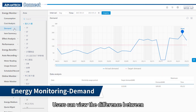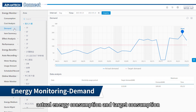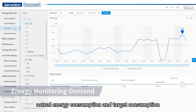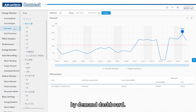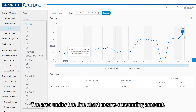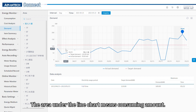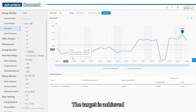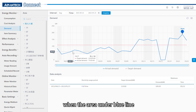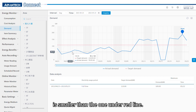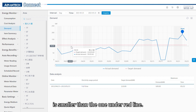Users can view the difference between actual energy consumption and target energy consumption in the demand dashboard. The area under the line represents the consuming amount, so the target is achieved when the area under the blue line is smaller than the area under the red one.